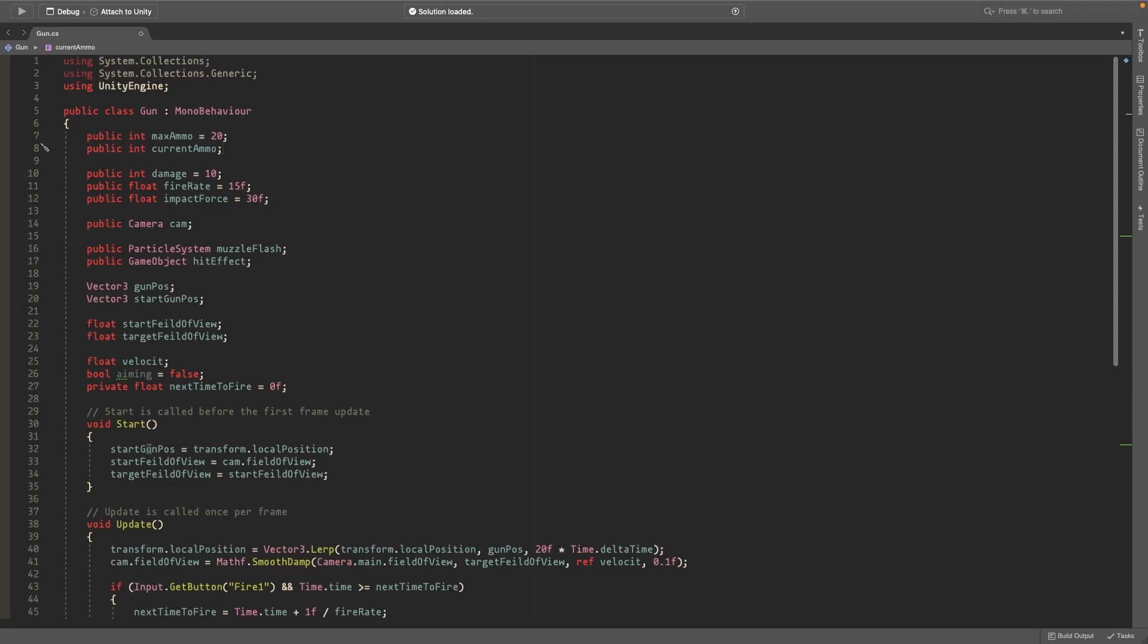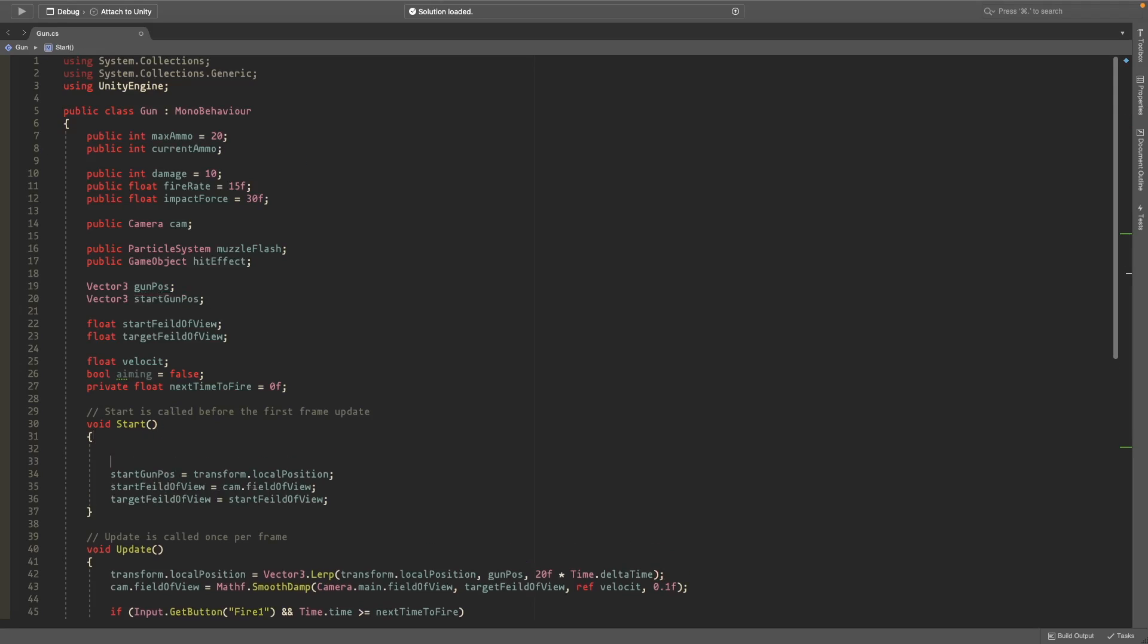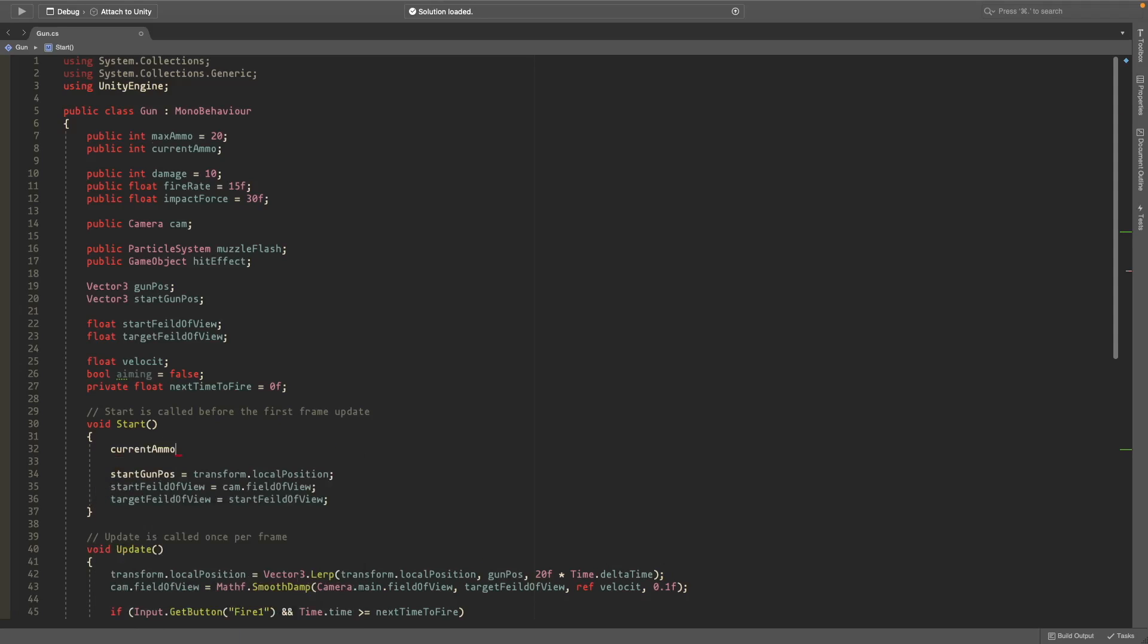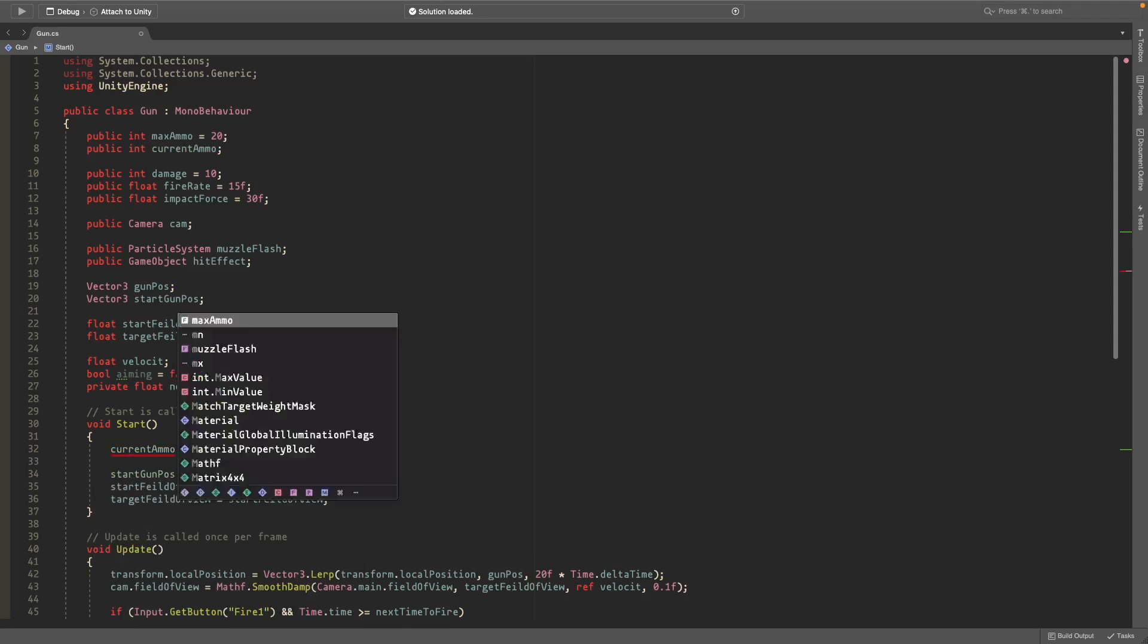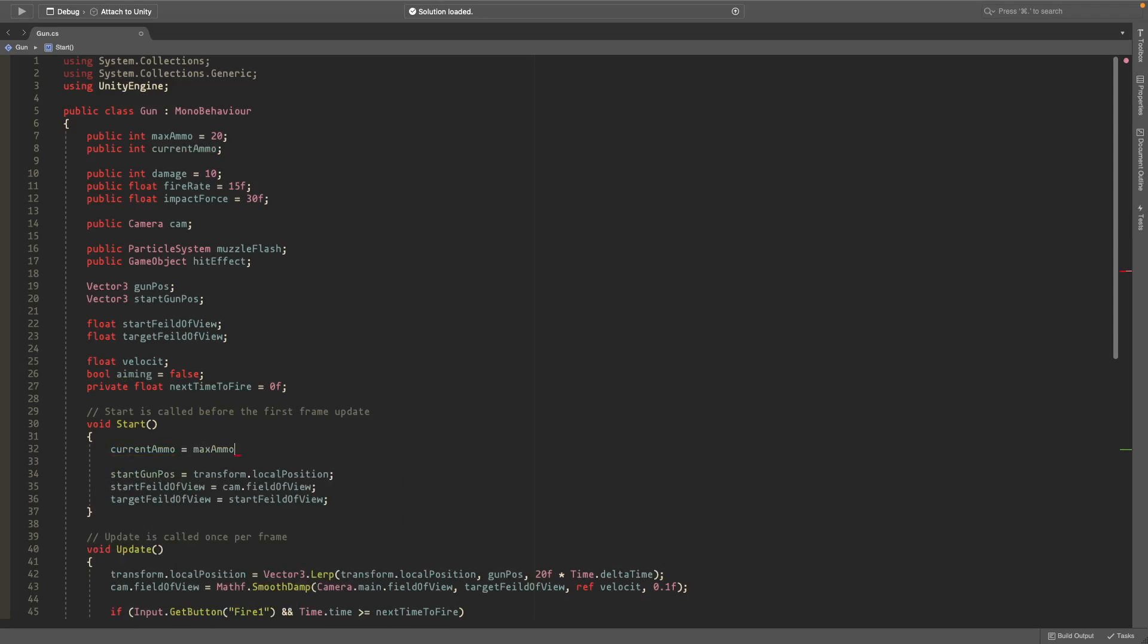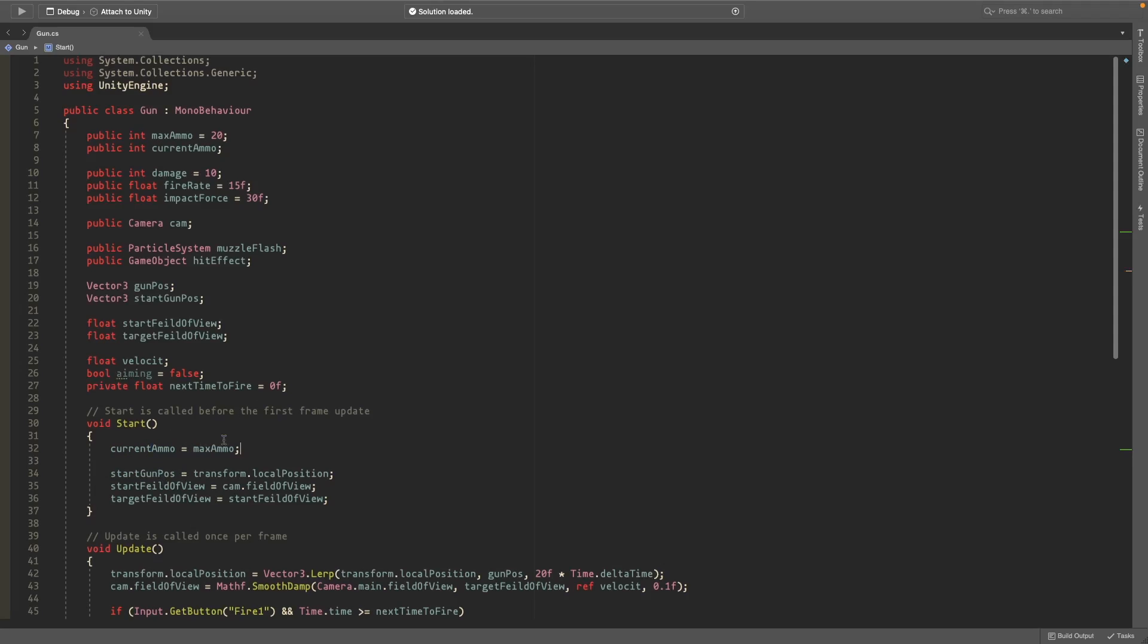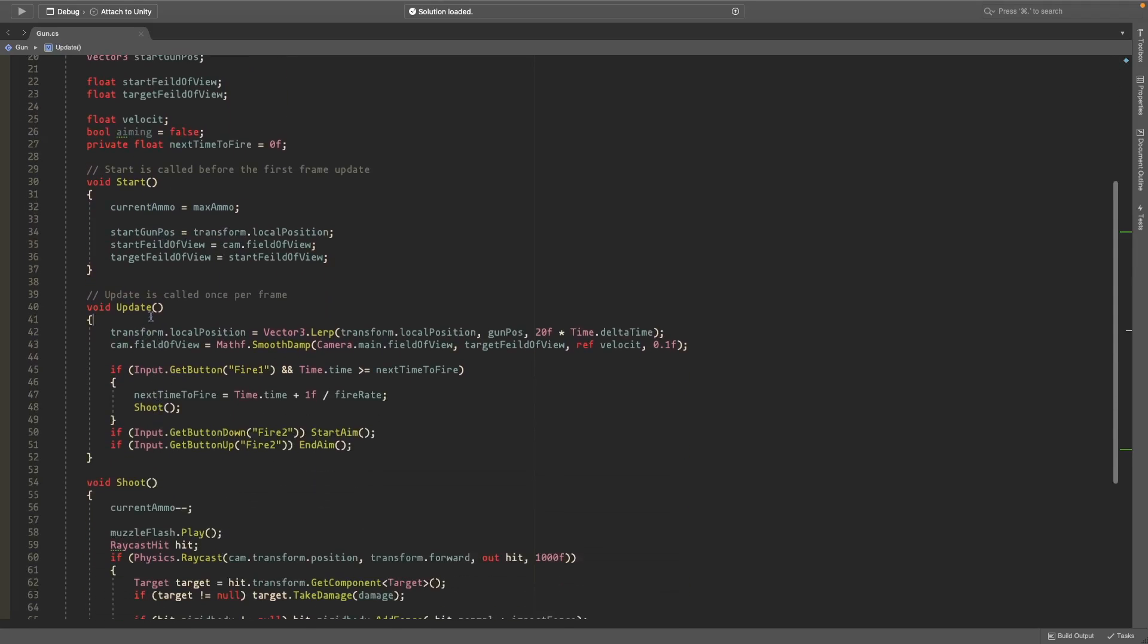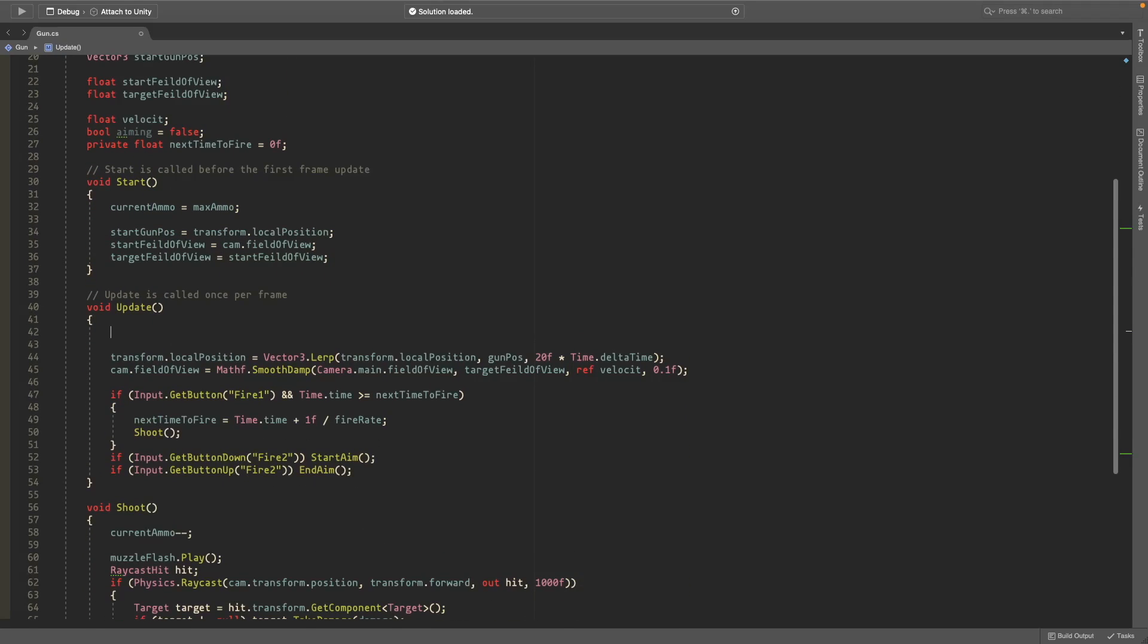In the start method, I'll set current ammo equal to max ammo. So at the start we have our max amount of ammo. In the update method, I'll check if you press R.